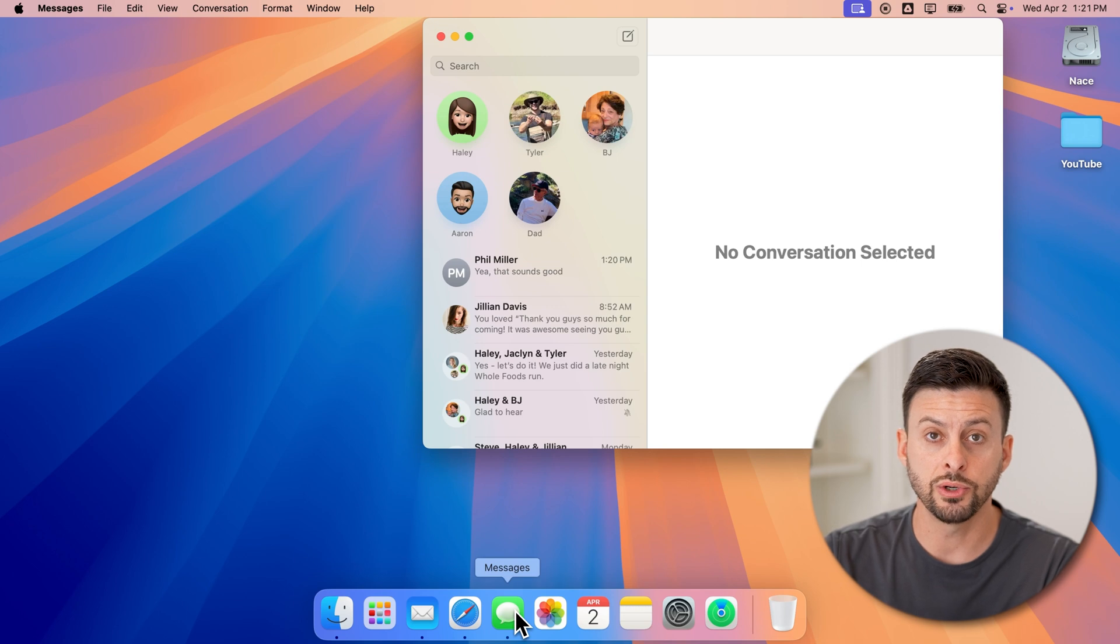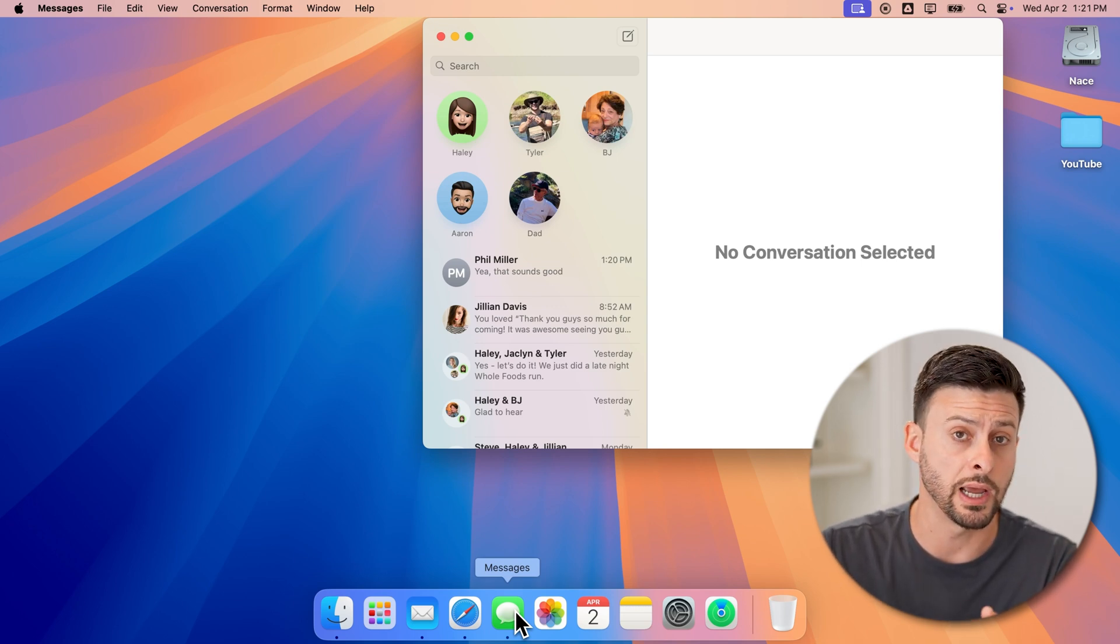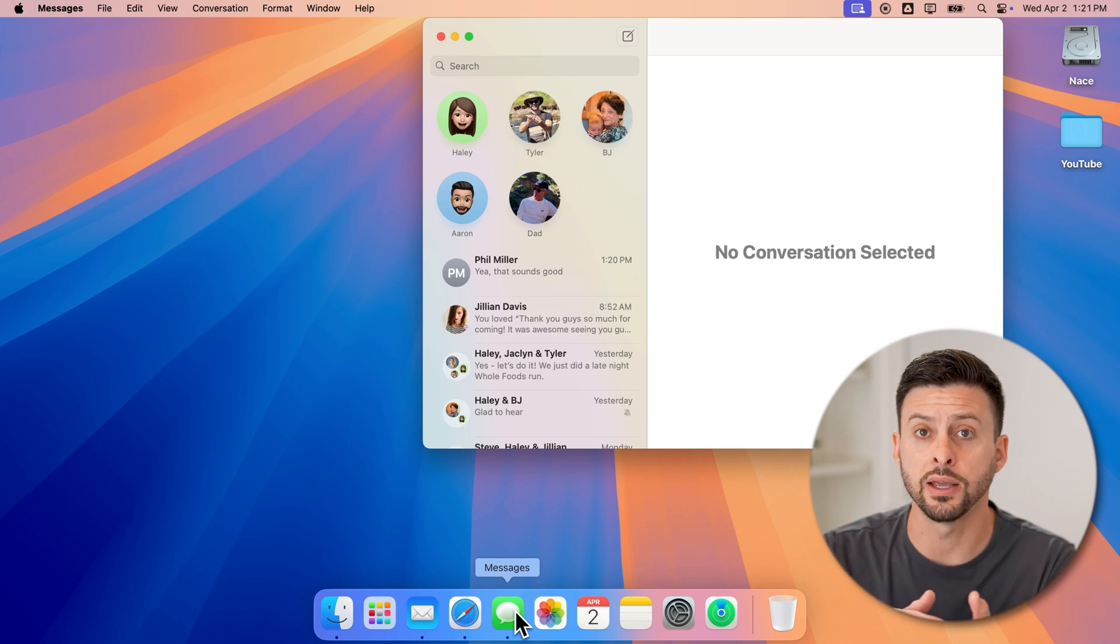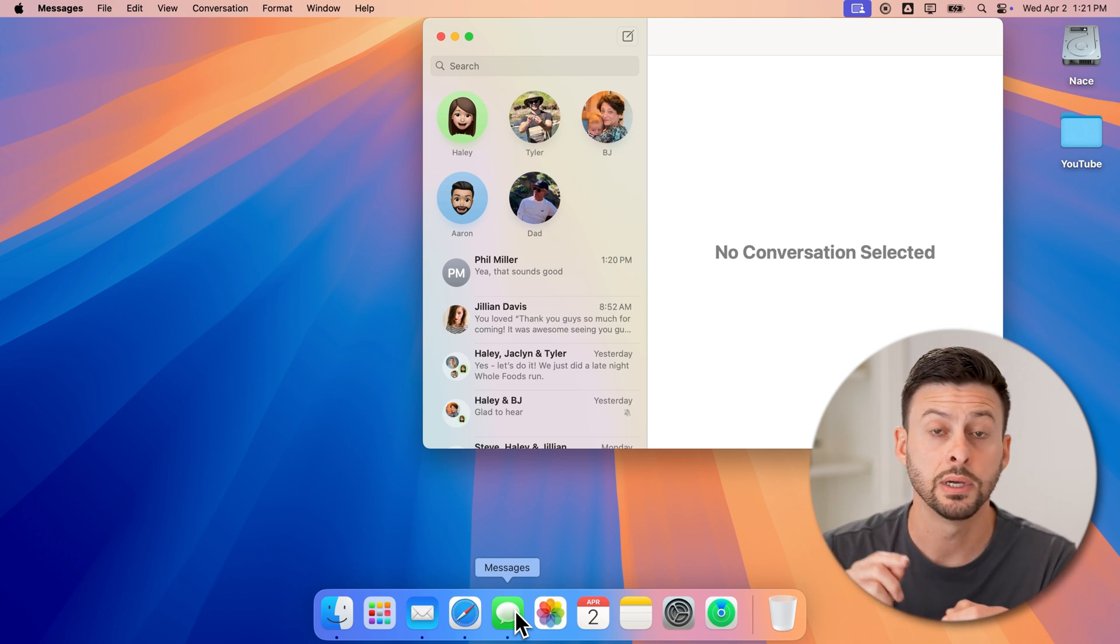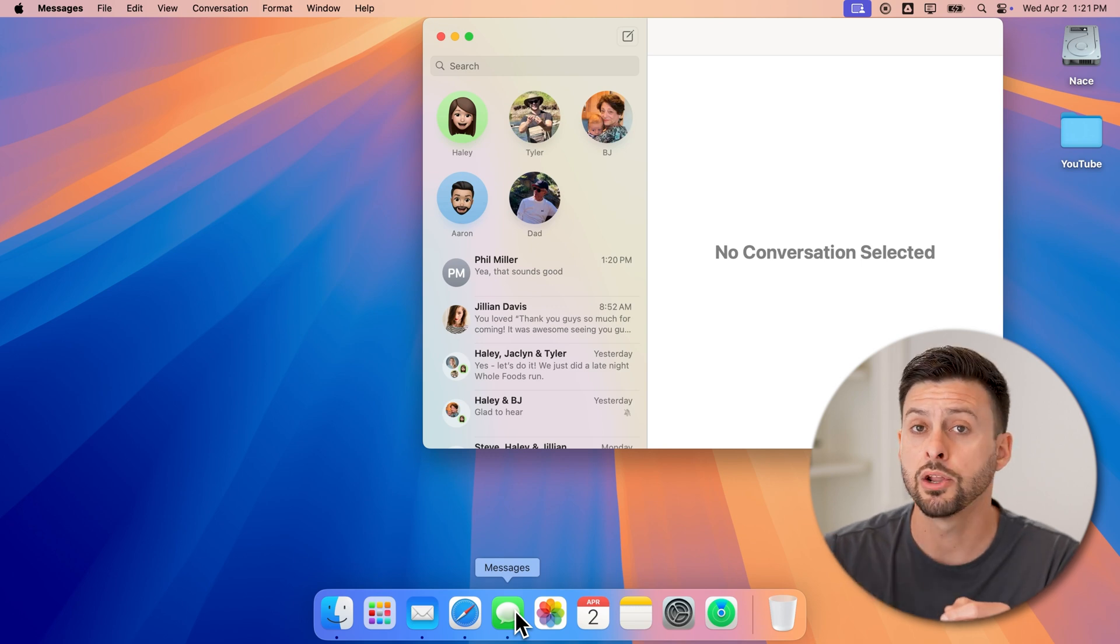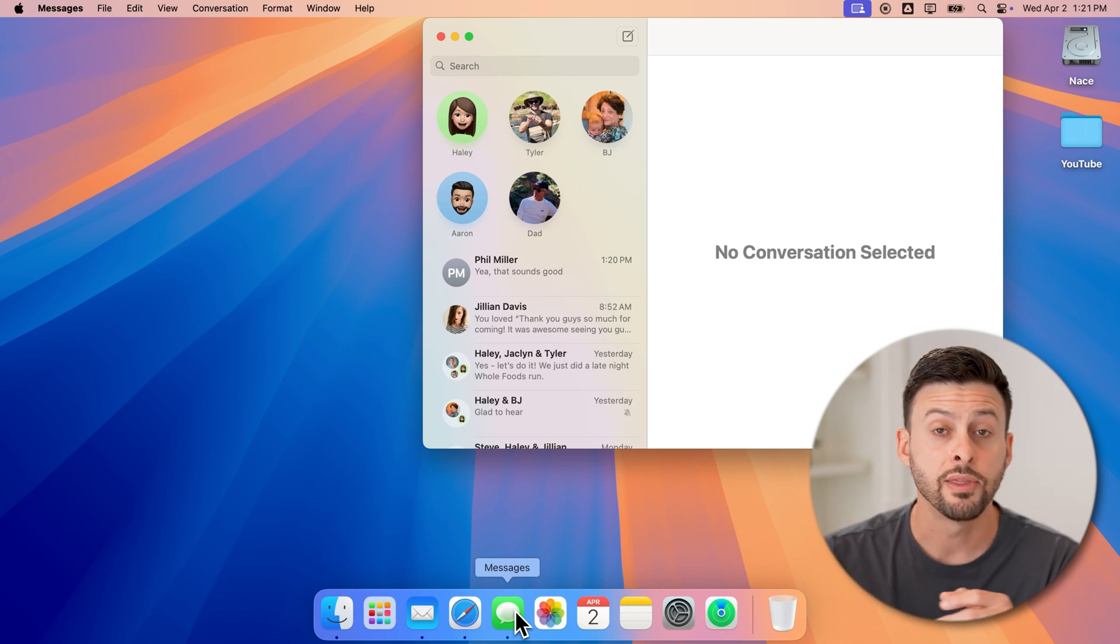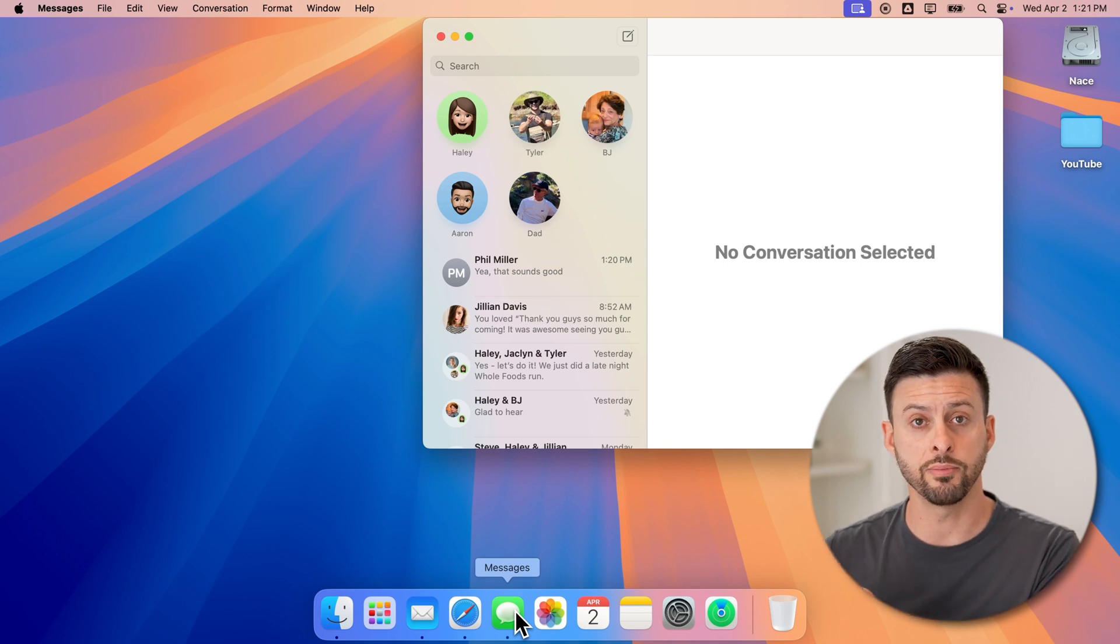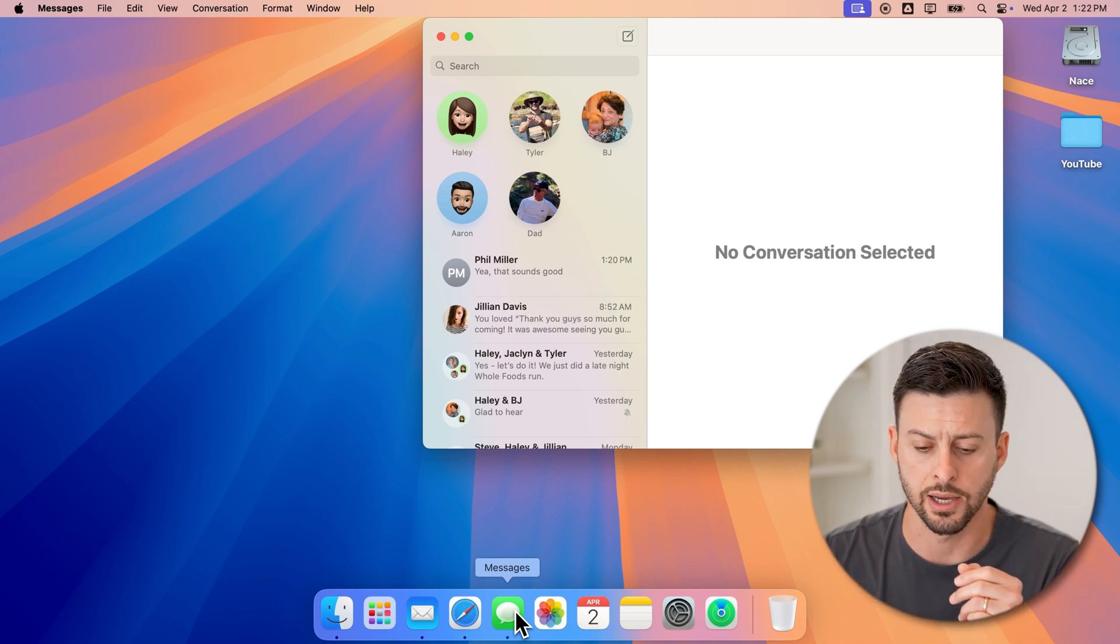The first thing we're going to do is make sure on your iPhone that you have messages turned on in iCloud. So go into your settings and from there, tap on your name at the very top, tap on iCloud, and then go to messages and make sure that's turned on. That way all of the messages from your iPhone are being synced up to iCloud.